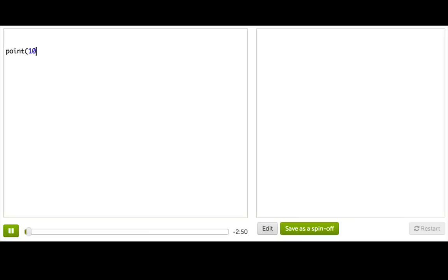Point is a function that takes in an x coordinate and a y coordinate and draws a point on the screen. So right now it's drawing a point that's only one pixel big, which you might be able to see if you squint.